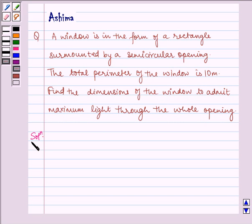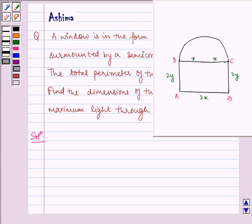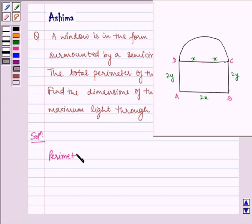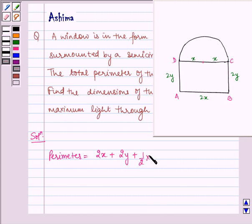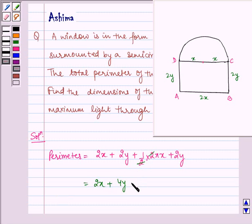Now let us proceed to the solution. Let us see the figure for the question. Here we have ABCD as the rectangular window surmounted by a semi-circular opening. Let X be the radius of the semi-circular opening; then 2X will be the length of the rectangle, and let 2Y be the width. The perimeter equals 2X plus 2Y plus the arc of the semi-circle, which is half of 2πX, giving 2X plus 4Y plus πX.